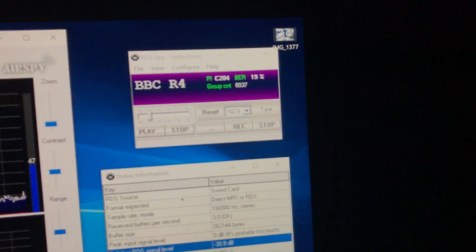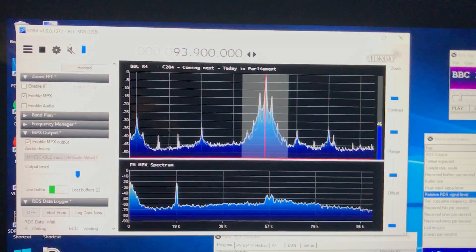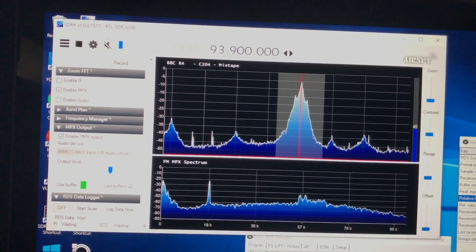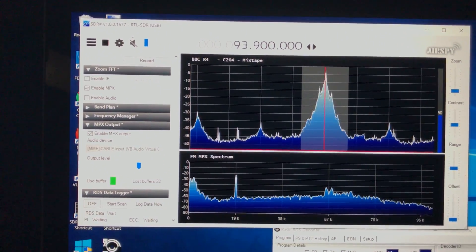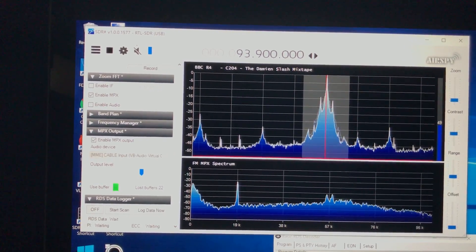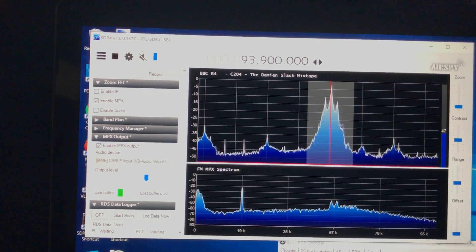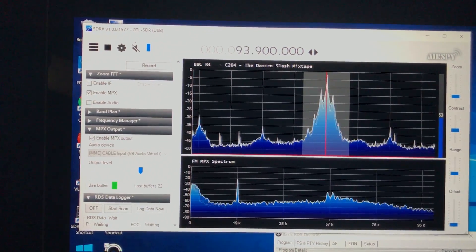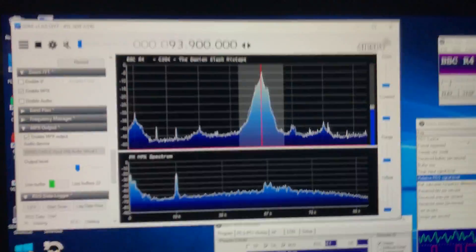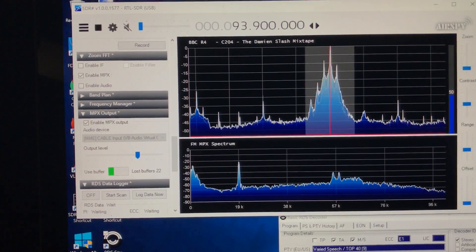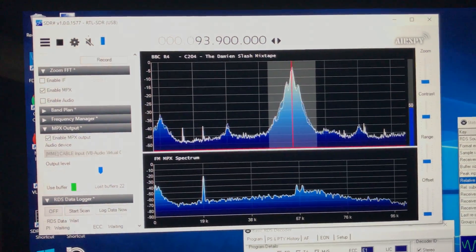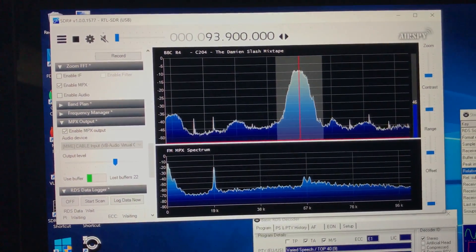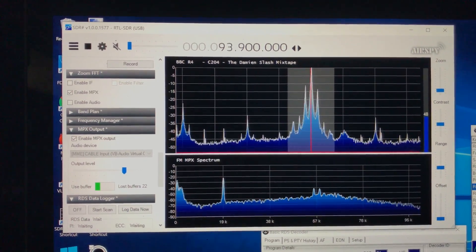Sounds straightforward, but you download that piece of software separately. But in order to make it work, you have to take the audio out from SDR Sharp and pipe it, basically, into RDS Spy.